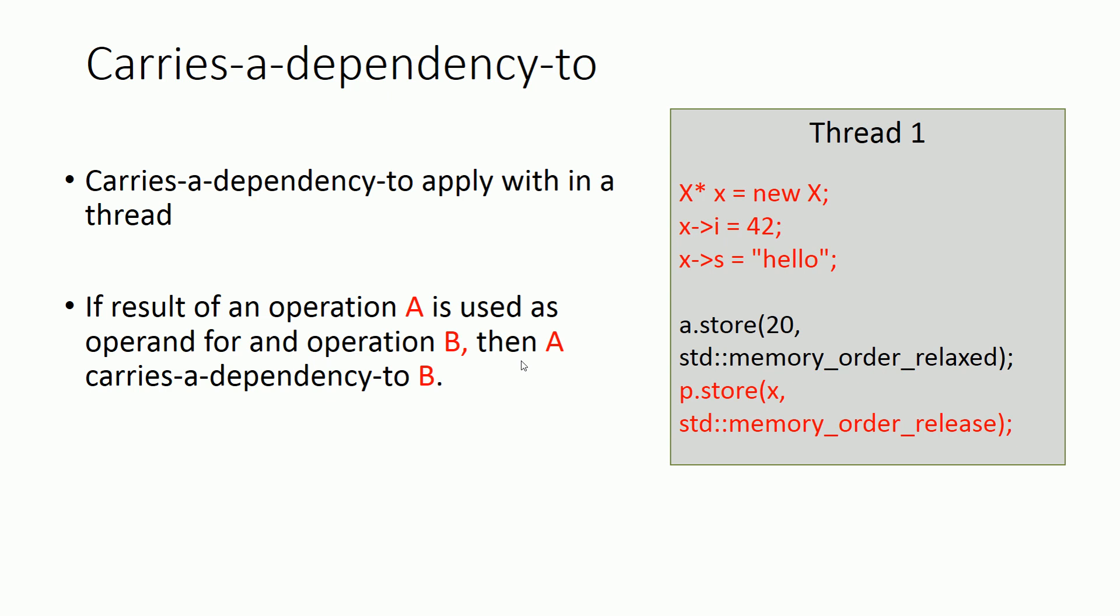Now consider this diagram below. Here the creation of X object and assignment of its attributes carries a dependency to the store operation which stores X object into the P atomic variable. But storing value 20 to the A variable does not carry a dependency to the last store operation.